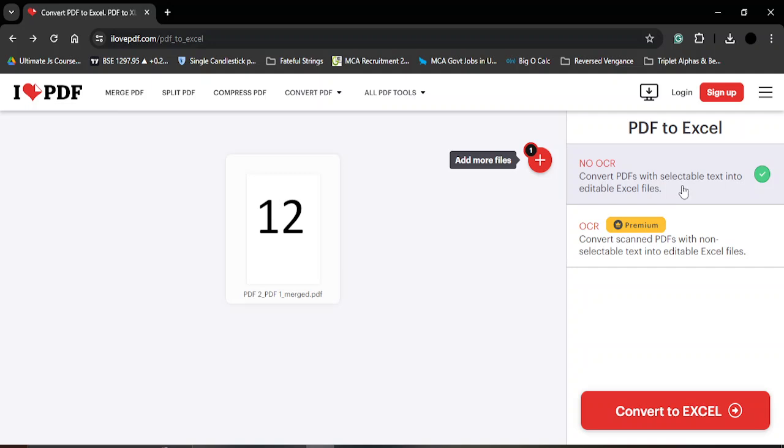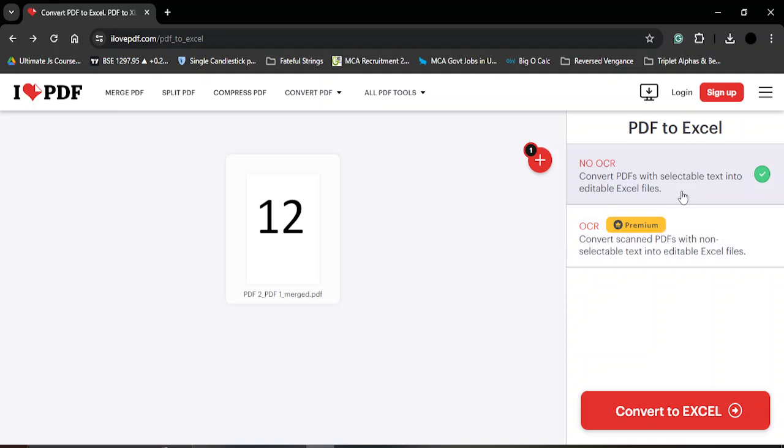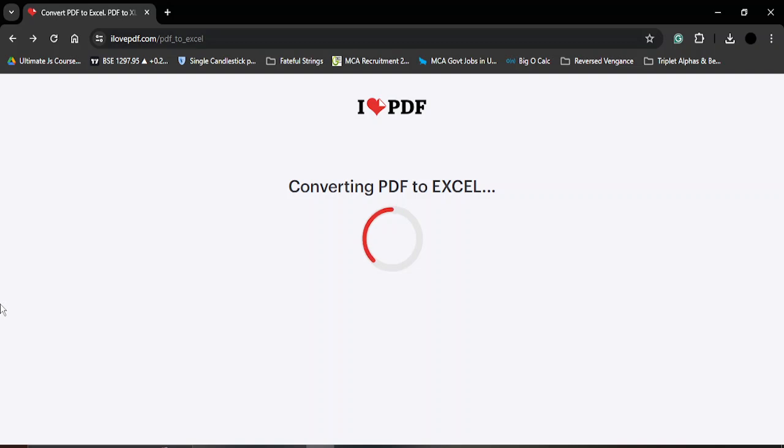Whether you want to convert the PDF with selectable text into files that are editable, or do you also want this to work with non-selectable text. For the non-selectable text we have a premium option which we are not going to go with. We are only going with the selectable text option, the No OCR option.